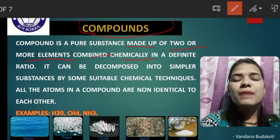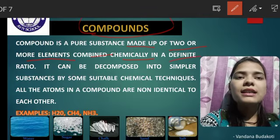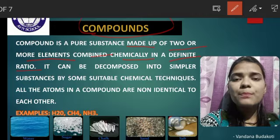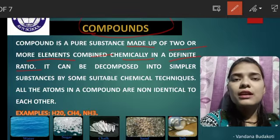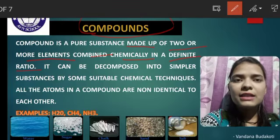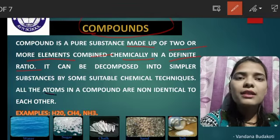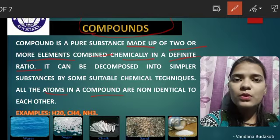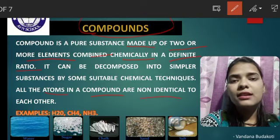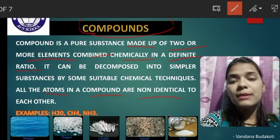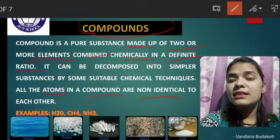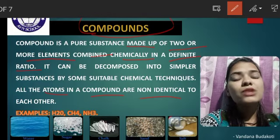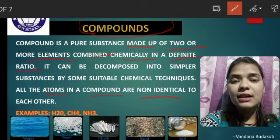When they are chemically combined in a definite ratio, the atoms in a compound are non-identical. Why? Because the elements are different — they are different from each other.